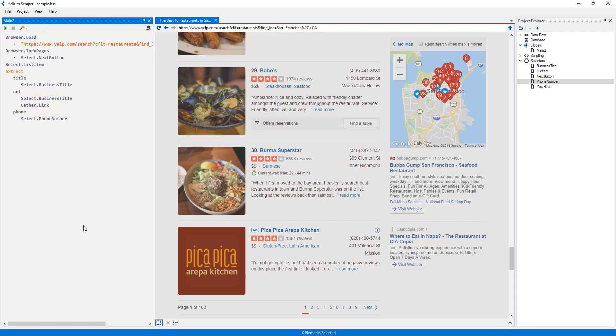On the other hand, actions such as browser turn pages produce states with no values, which is why it shows sequence void when I hover over it, where void represents the lack of value.